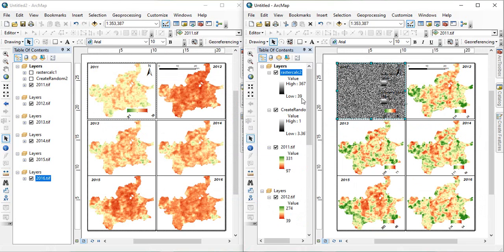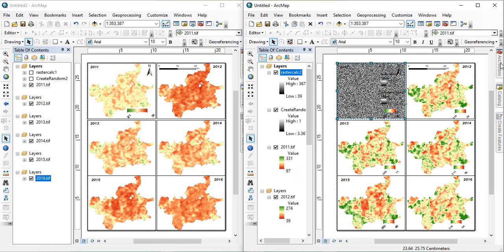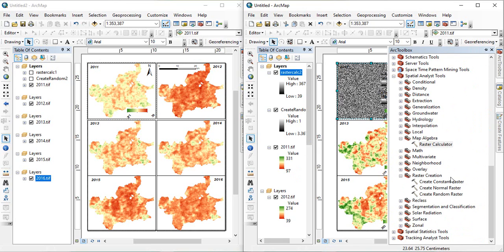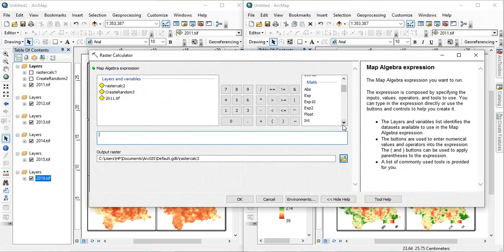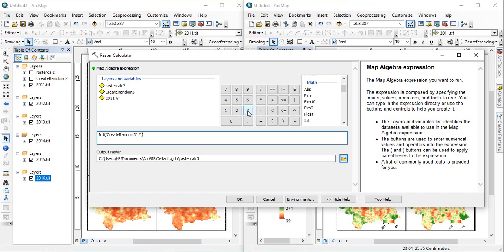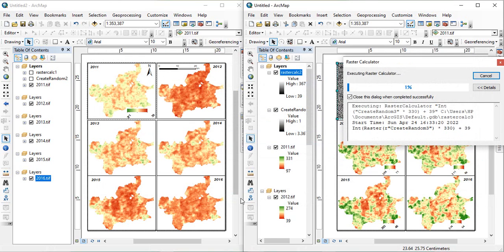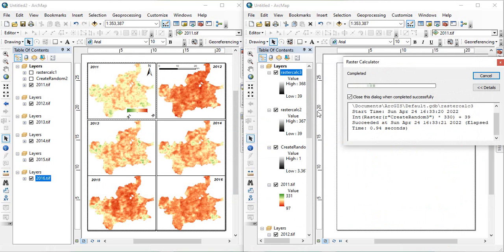Now, our value is 39 to 367. It is OK. You can, again, create one more map. You can reject this, since we need 368. So, we will create another one, integer, then, this raster, then, into, 330, and then, plus 39. Now, see what happens.